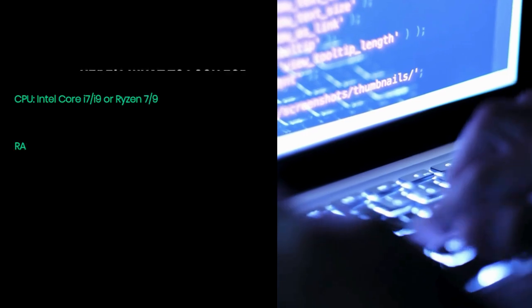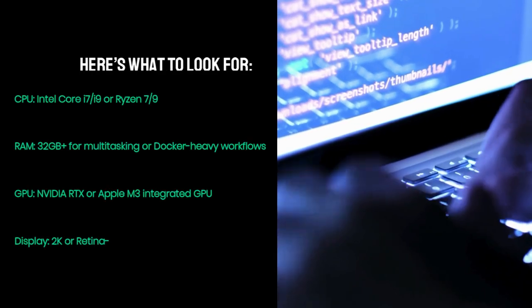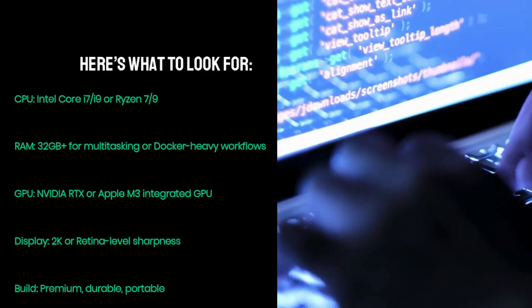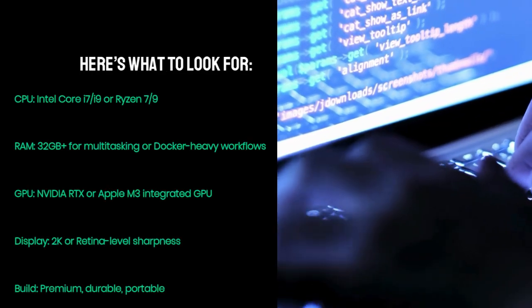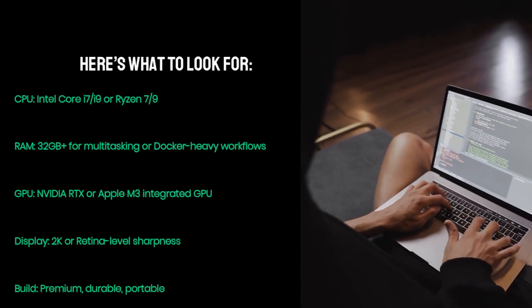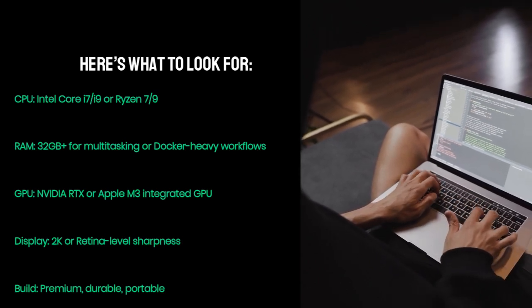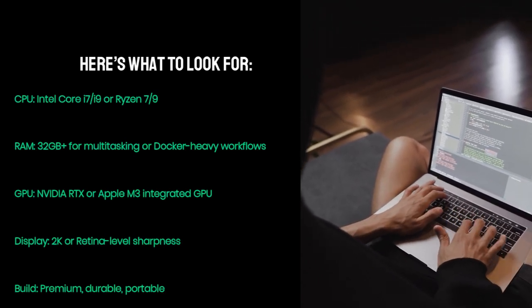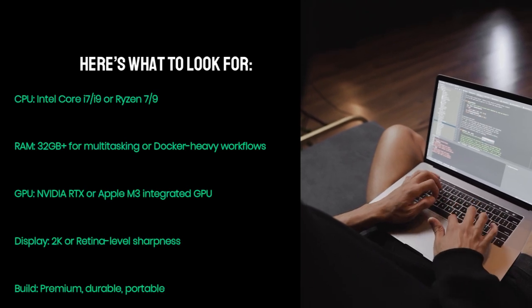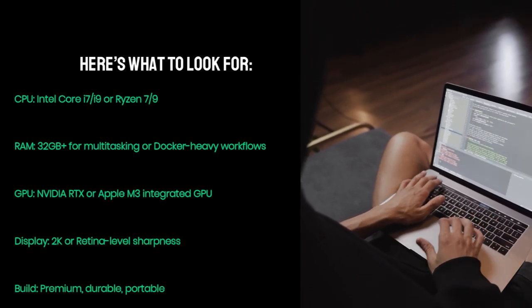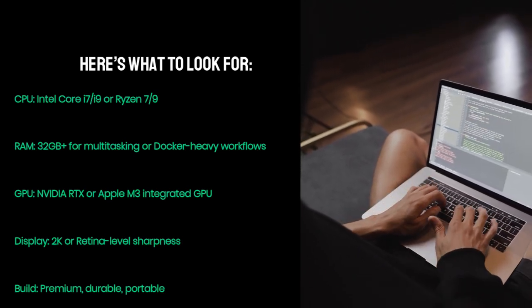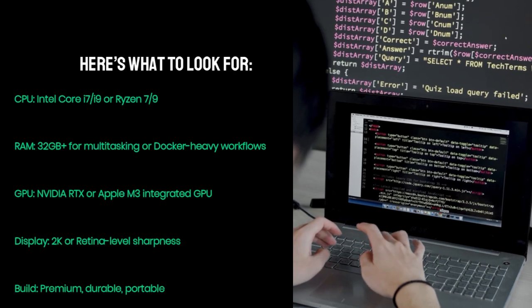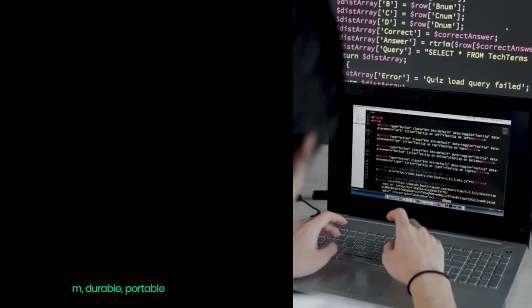What you should expect: CPU Intel Core i7, i9, or Ryzen 7, 9. RAM 32GB plus for multitasking or Docker-heavy workflows. GPU NVIDIA RTX or Apple M3 integrated GPU. Display 2K or Retina-level sharpness. Build: premium, durable, portable.